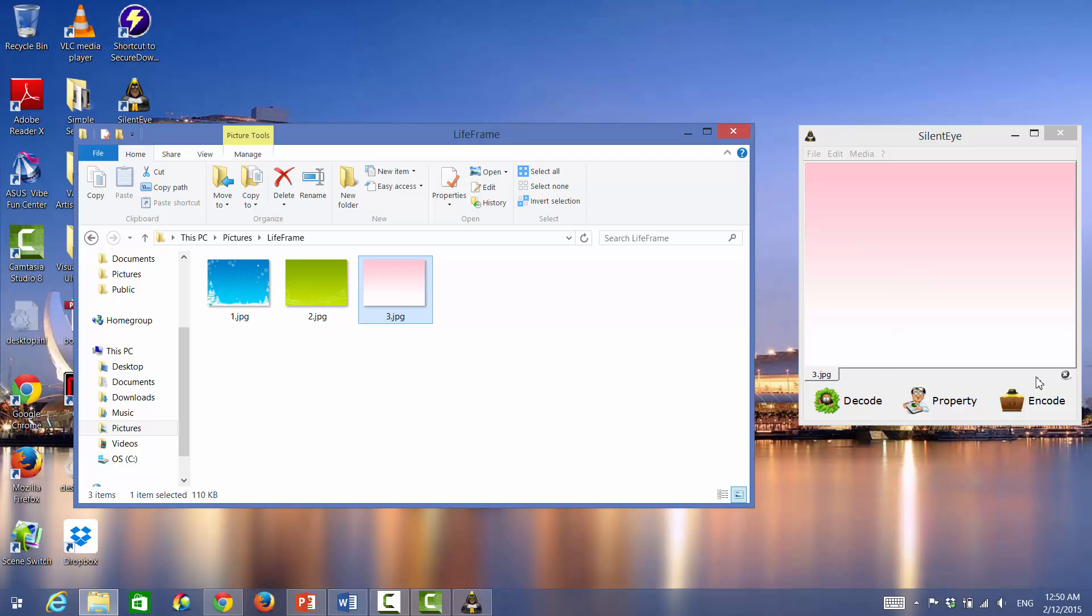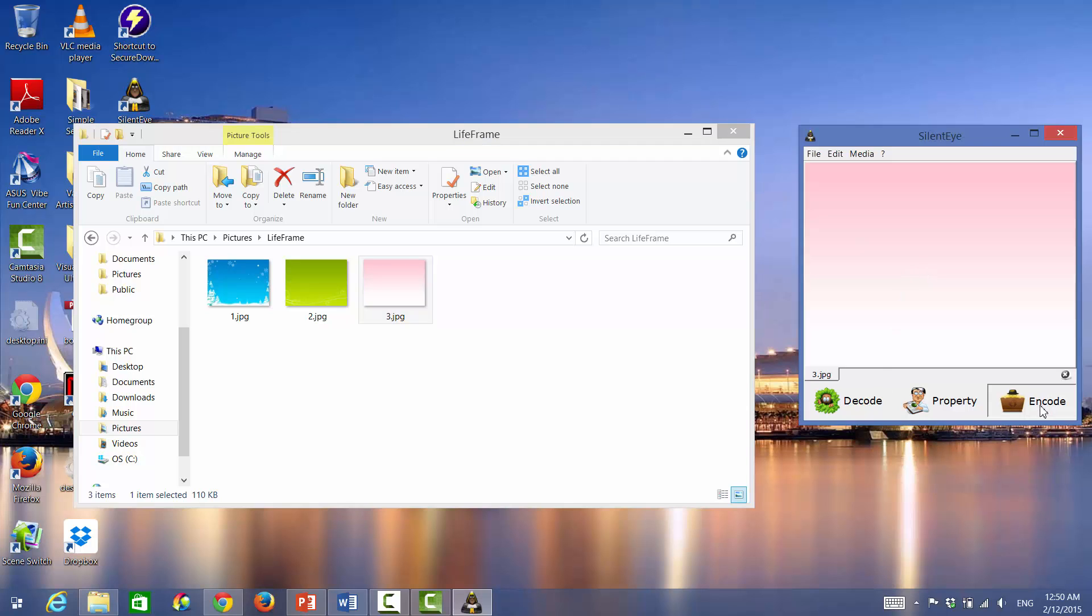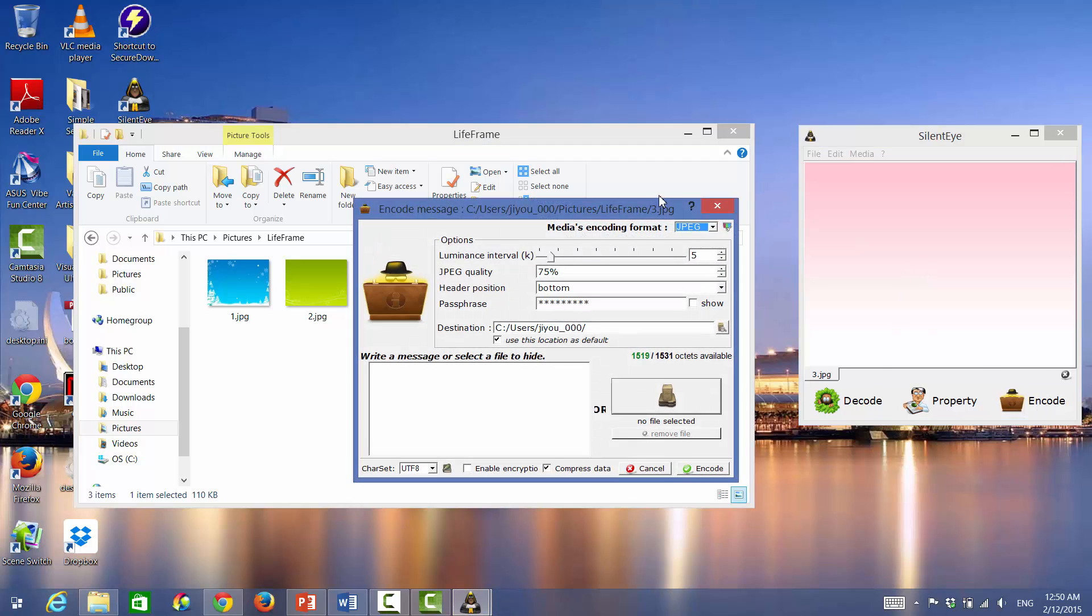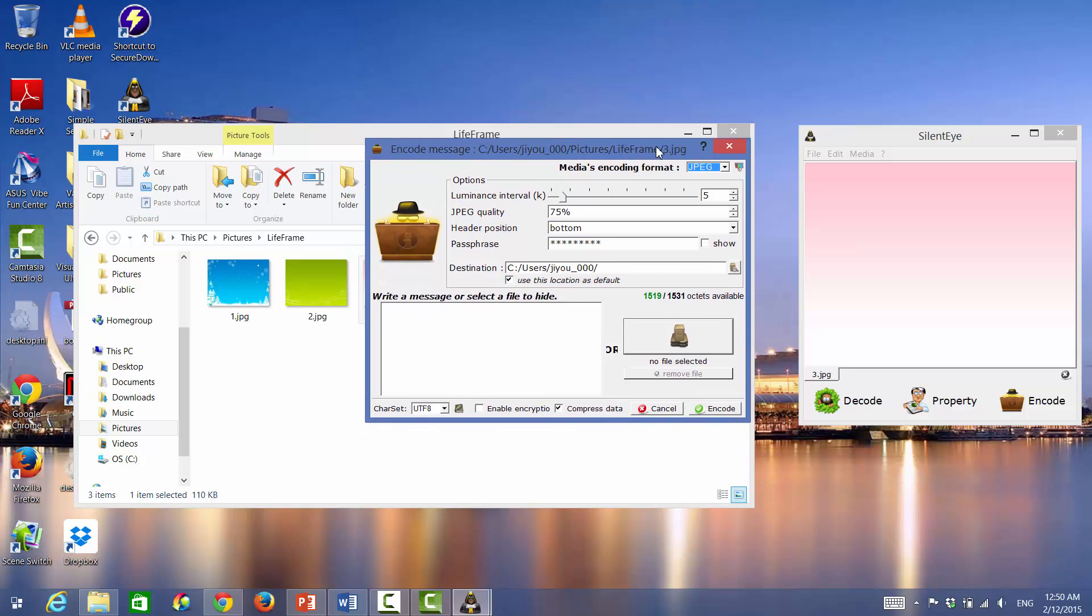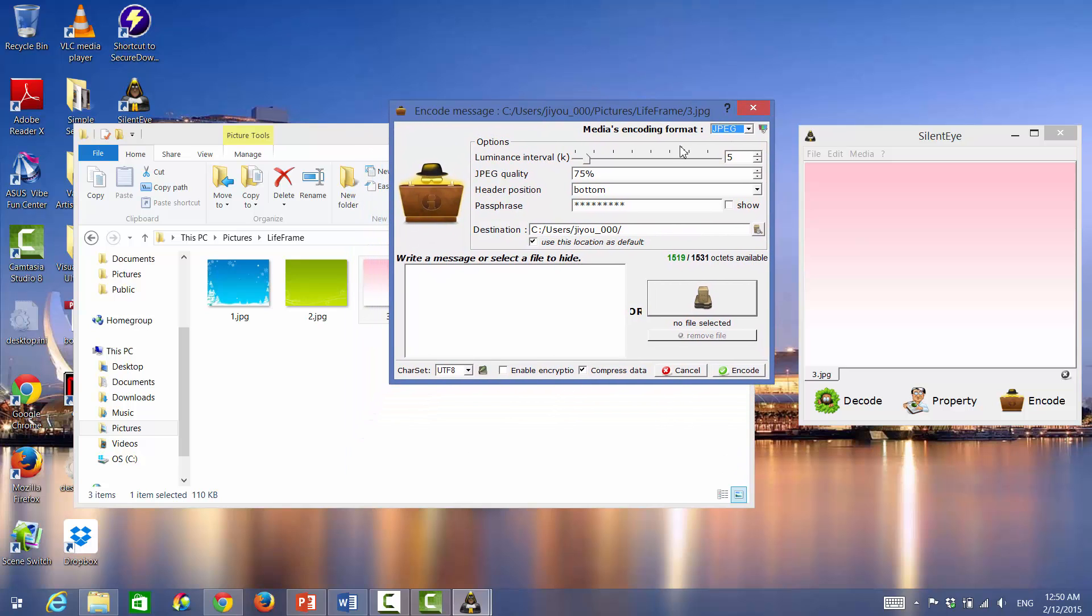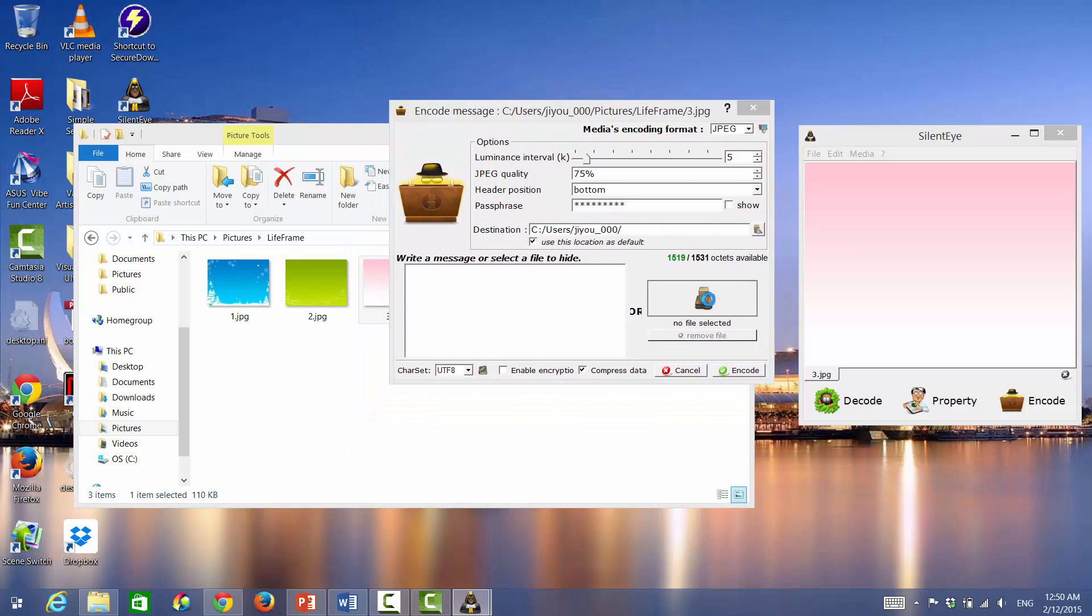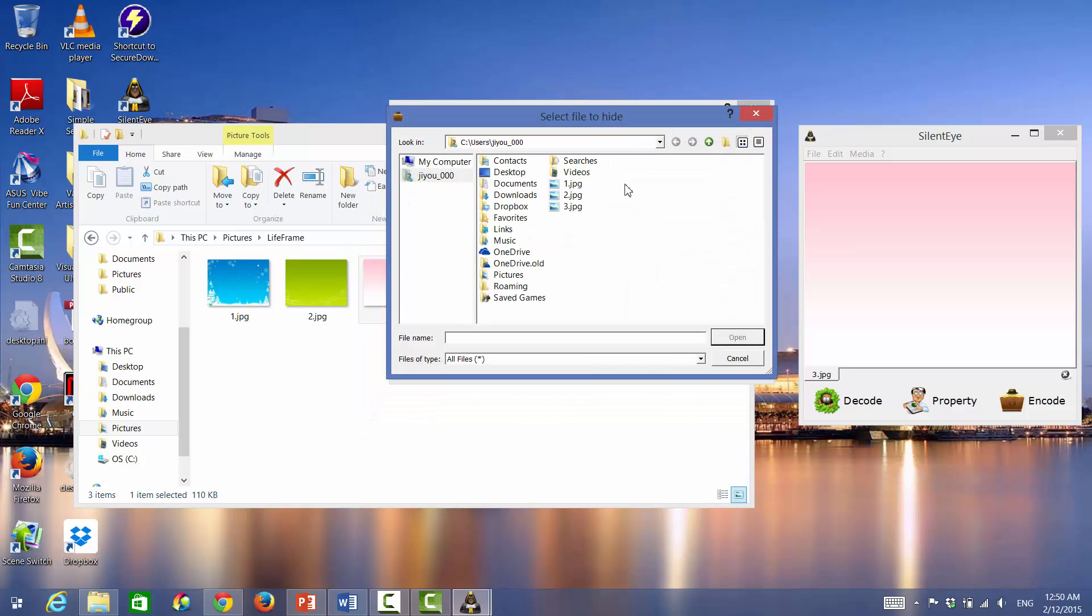Then you're going to want to press ENCODE. And here it will give you the option to choose a file to hide within this picture. You can hide